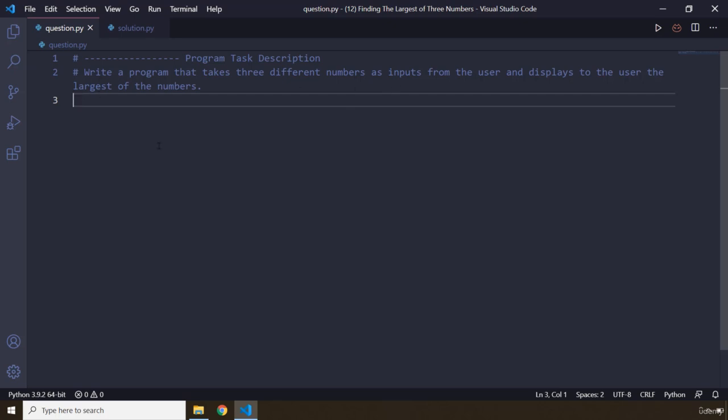So as usual, pause the video and attempt the program. I'm sure you're going to do a splendid job, and after three seconds you're going to see my solution.